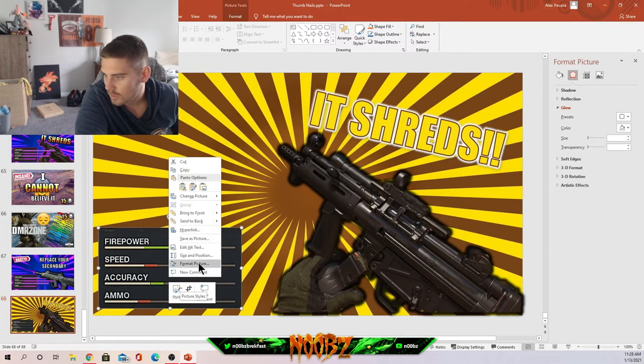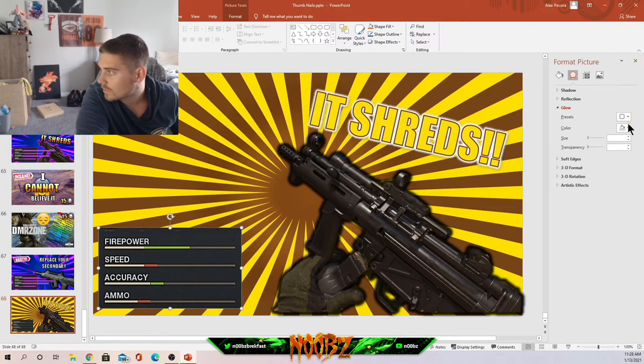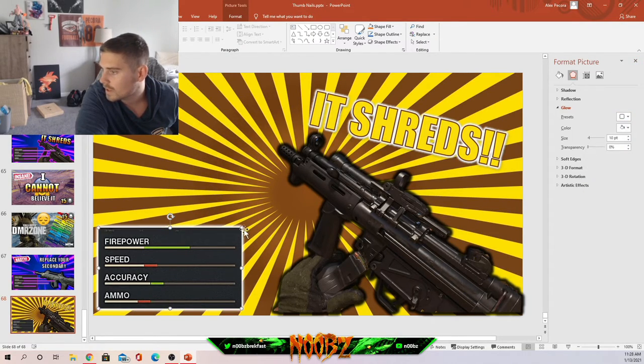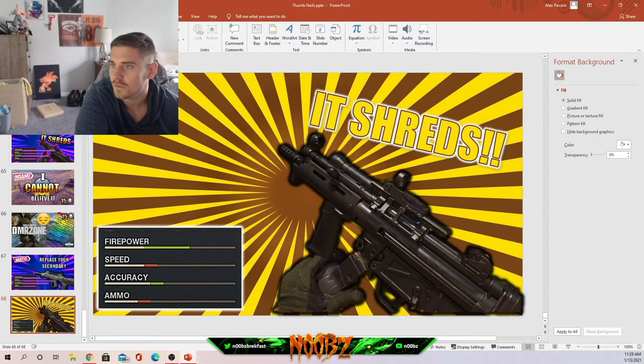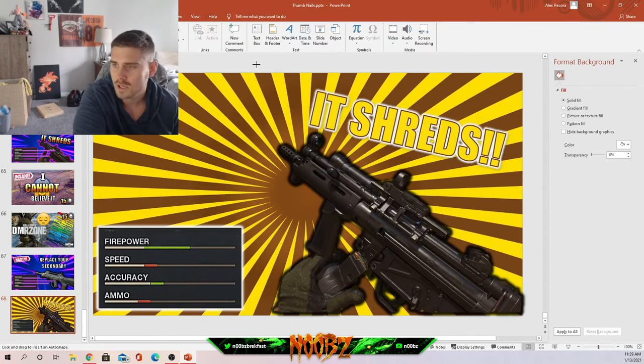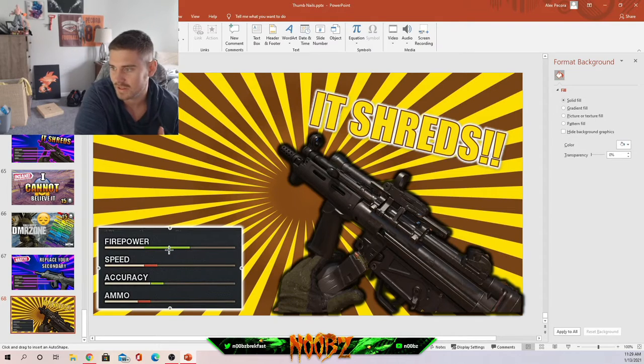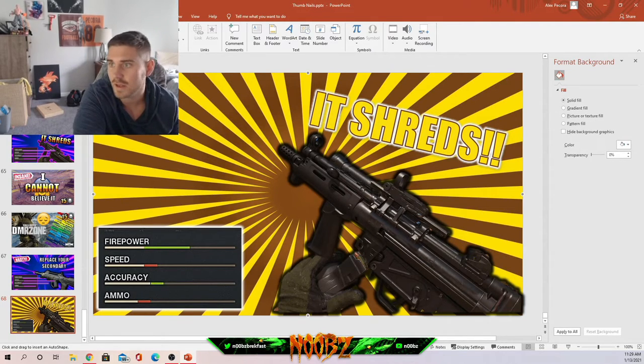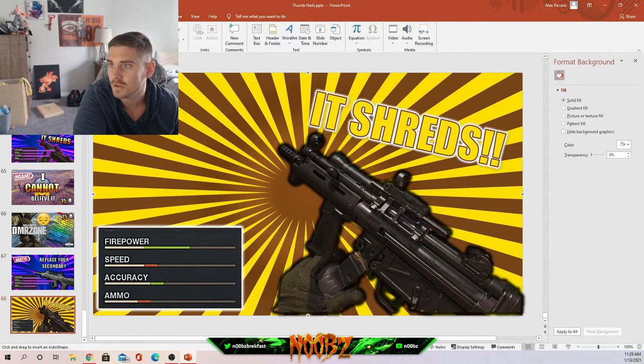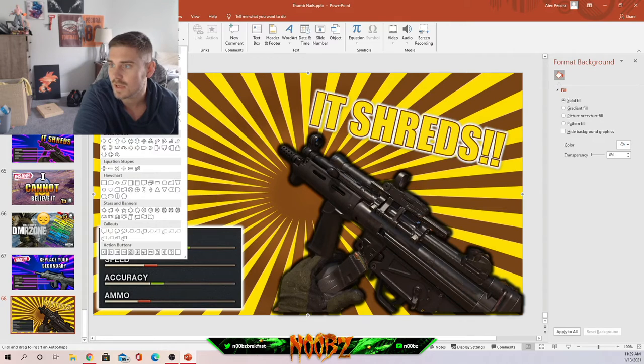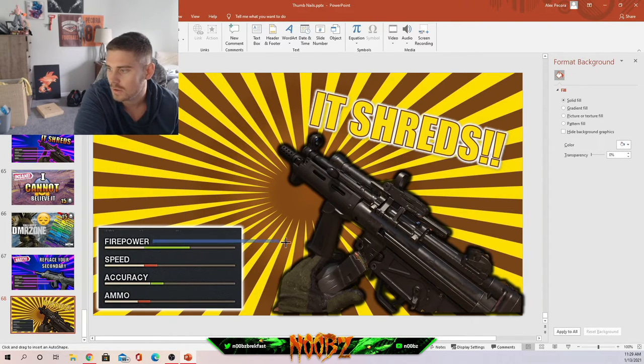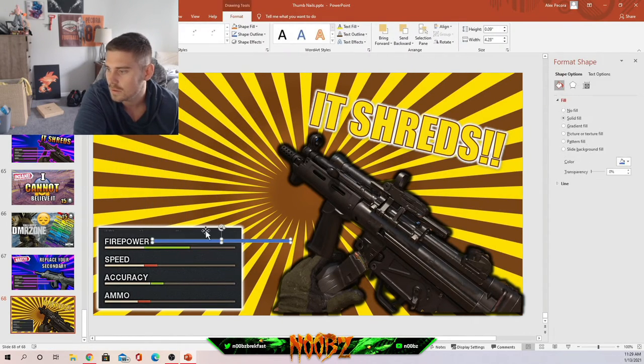Let's add a little bit of glow to make it pop again. We'll go with white, keep the theme going. We'll mess with these bars too. So we're gonna add the stat bars to make it look like this gun's absolutely insane. We're gonna insert shapes and we want a square.